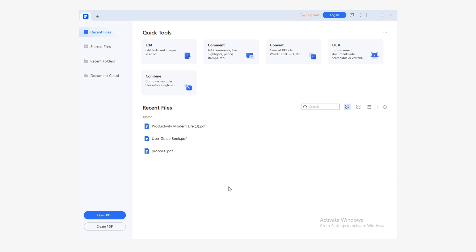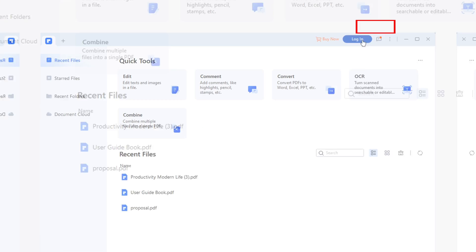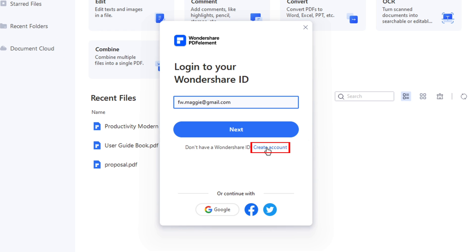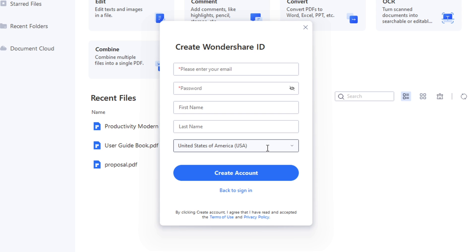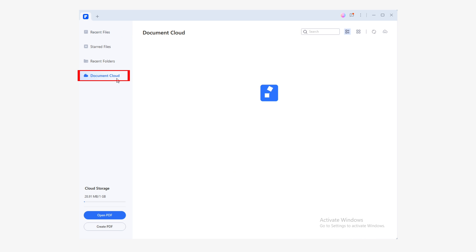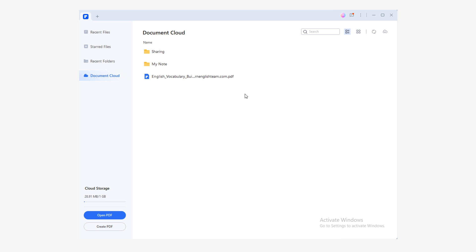Now I'll show you how to create a Wondershare ID. Once you've opened PDFelement, click on the login button at the top right of the window. Now click on the create account link. Fill in the form and when you're ready, click on create account. Now you can start using this feature. To get started, simply go to the document cloud section.